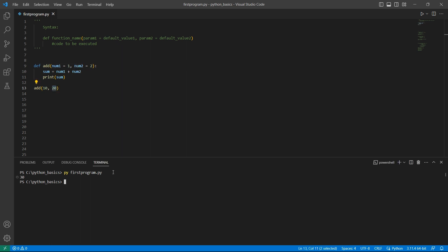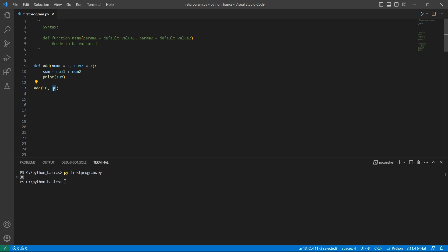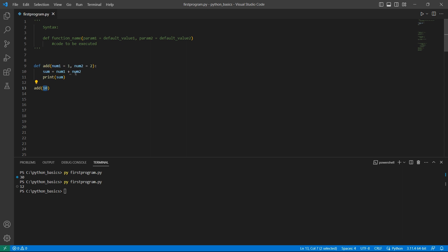Let's run this program and see the output. The output is 30 because 10 and 20 are considered. Now let's pass only the first argument. If we look at the output, it would be 12 because the first parameter num1 will be taking the value 10 and the second will have the default value 2. 10 plus 2 is 12.